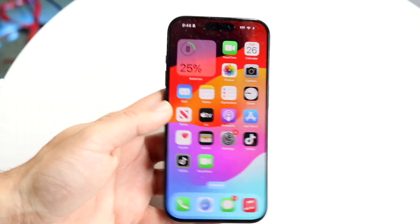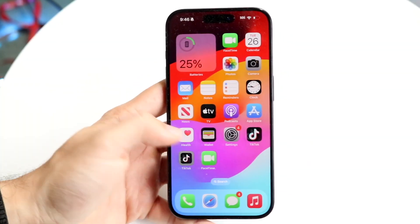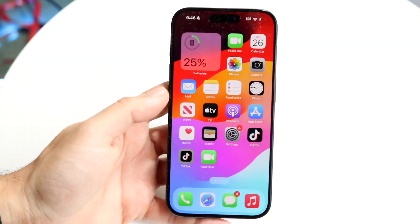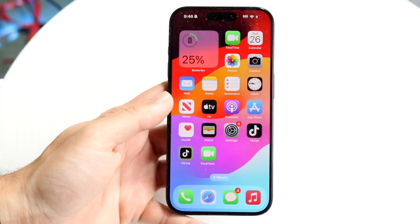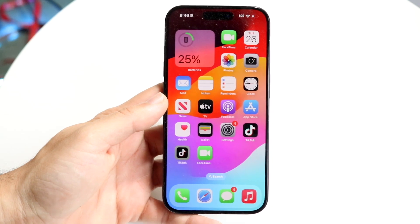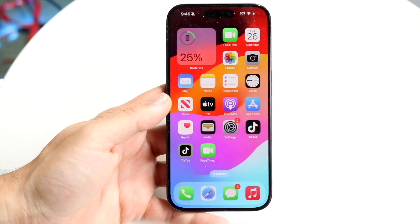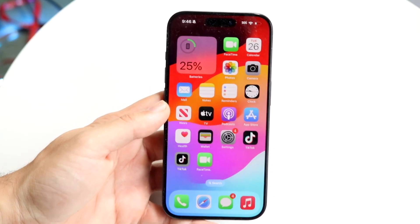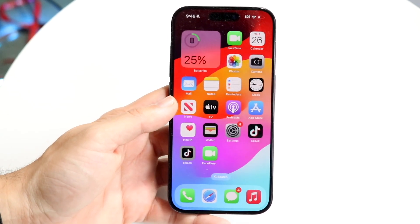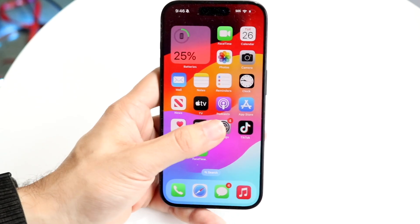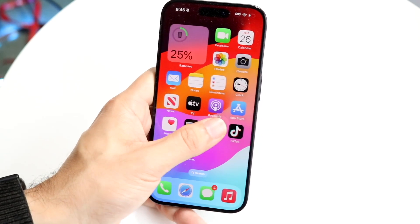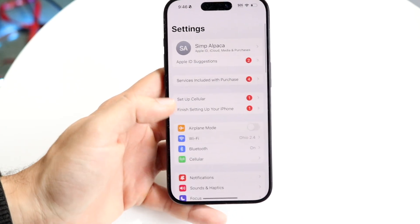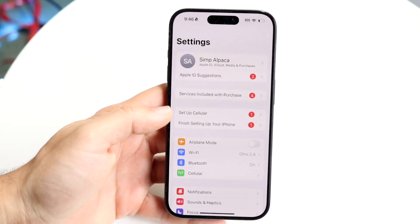You might be trying to figure out how to enable iMessage on your iPhone. Doing this is actually very basic and it really doesn't take too much time at all. The first thing you're going to want to do is make your way over to your Settings application on your iPhone.